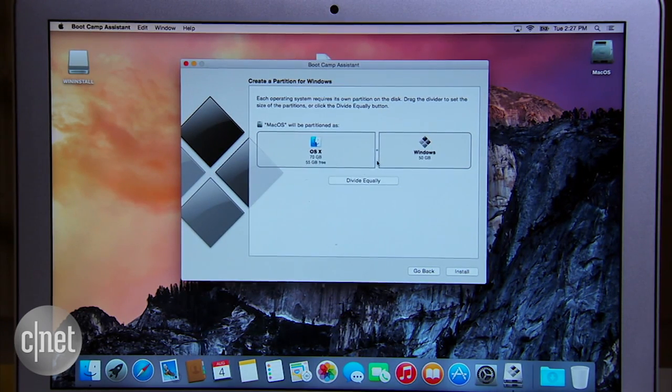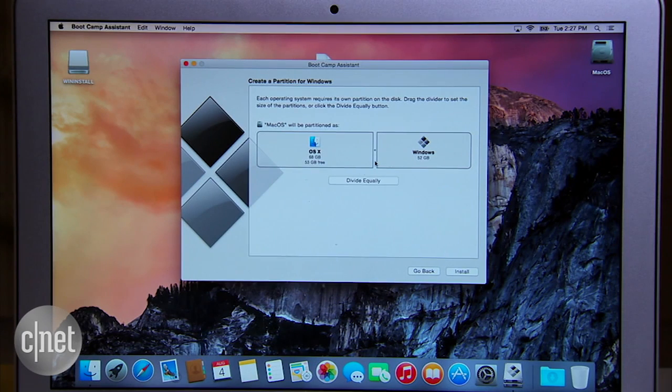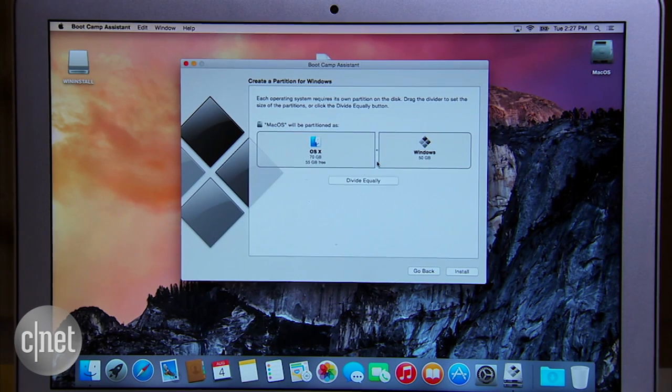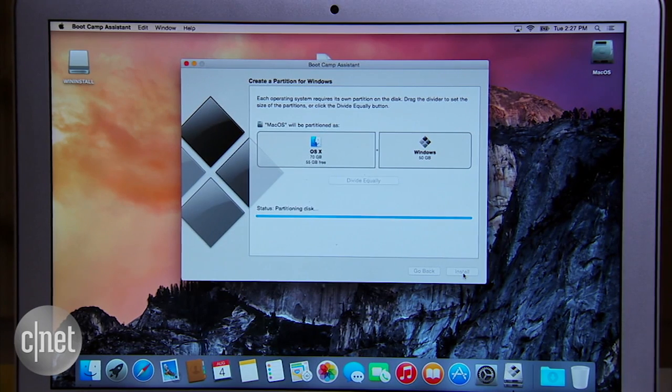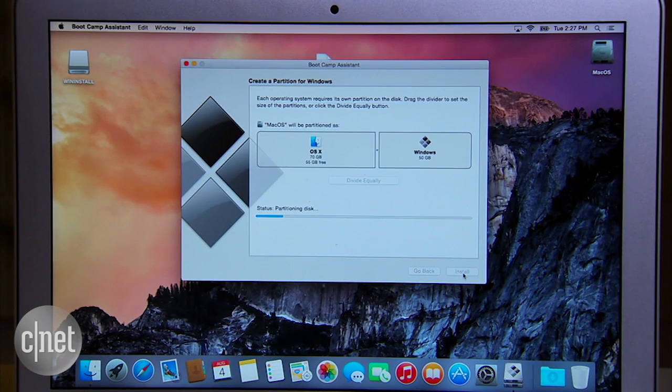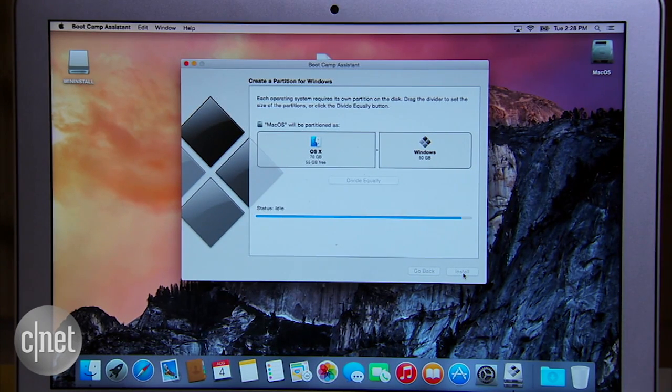Remember that Windows 10 needs at least 20 gigabytes to install, so you want to make the partition larger than that for software and data. After the partitioning, your Mac will restart.